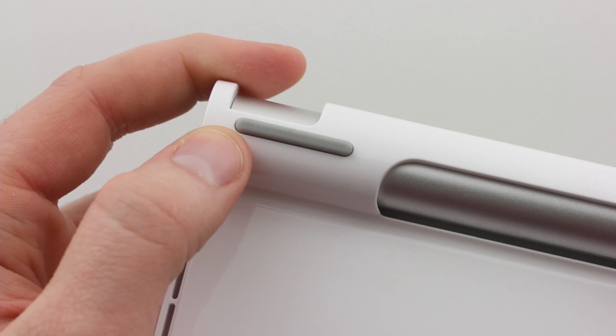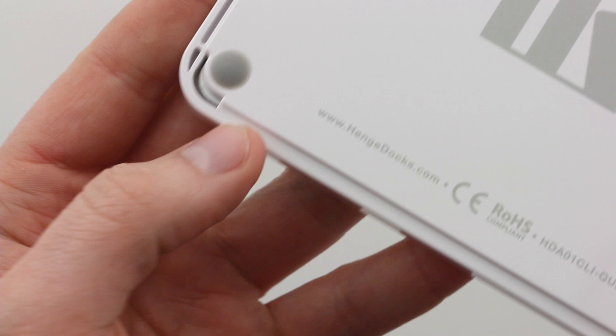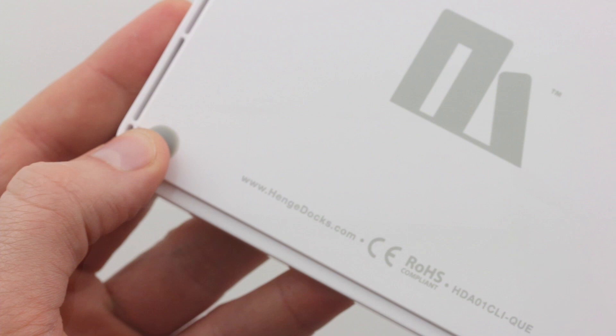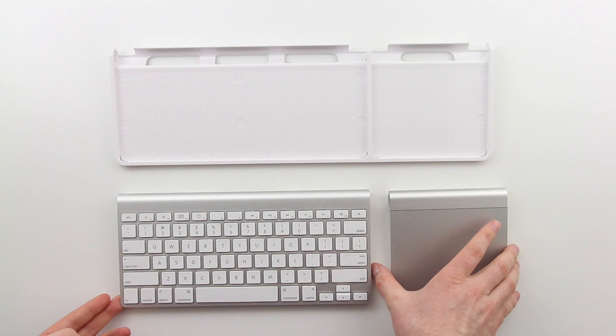The thing has solid rubberized feet on there so that it's not going to slip around your desk. And when you've got the whole package put together, it actually feels quite sturdy, even sturdier than each independent device on its own.